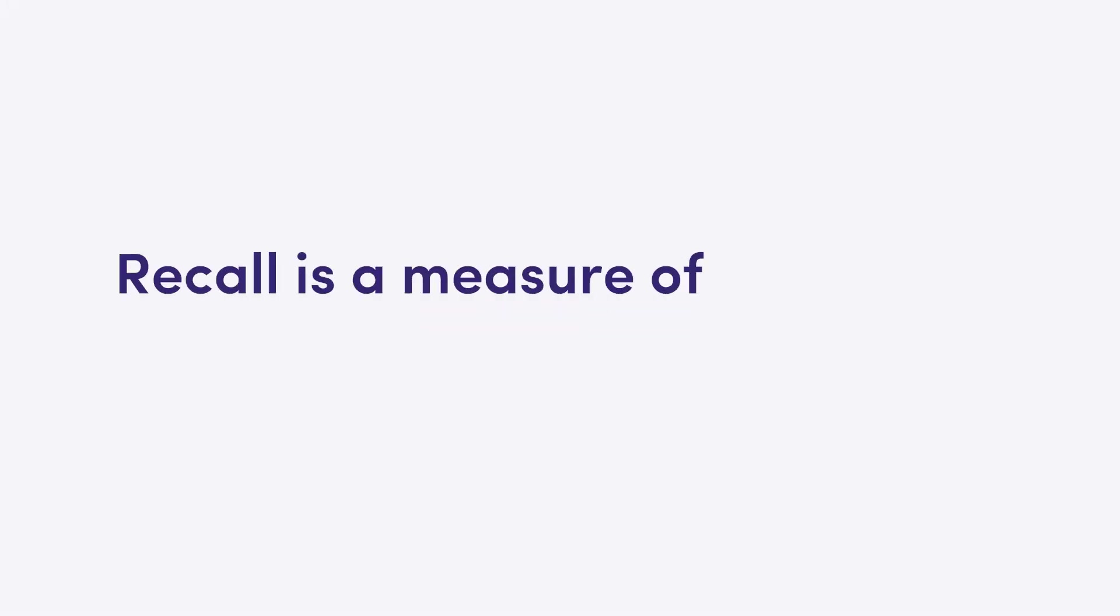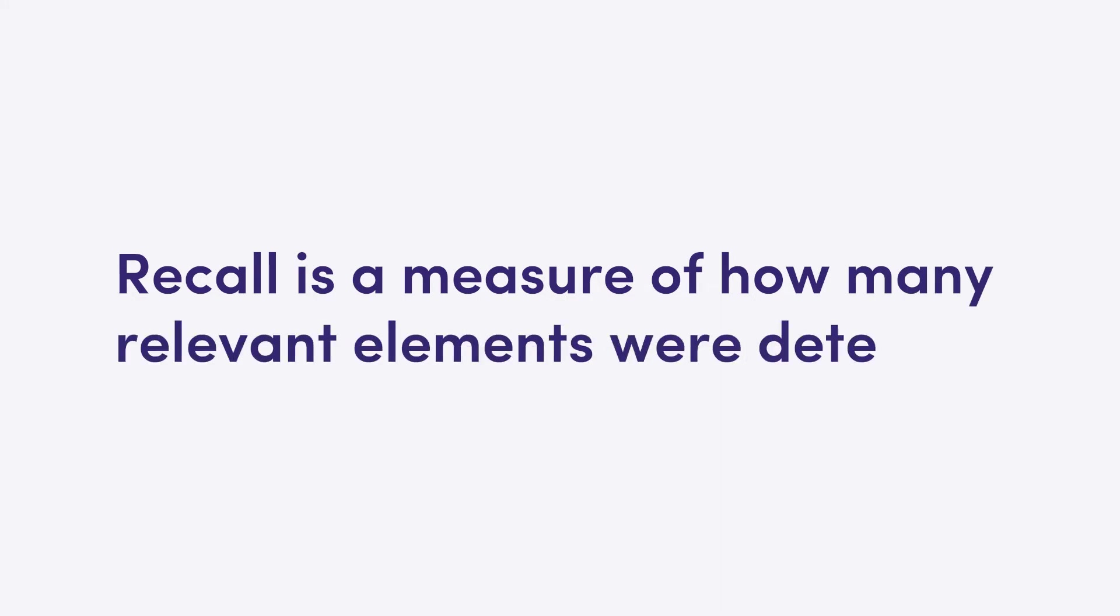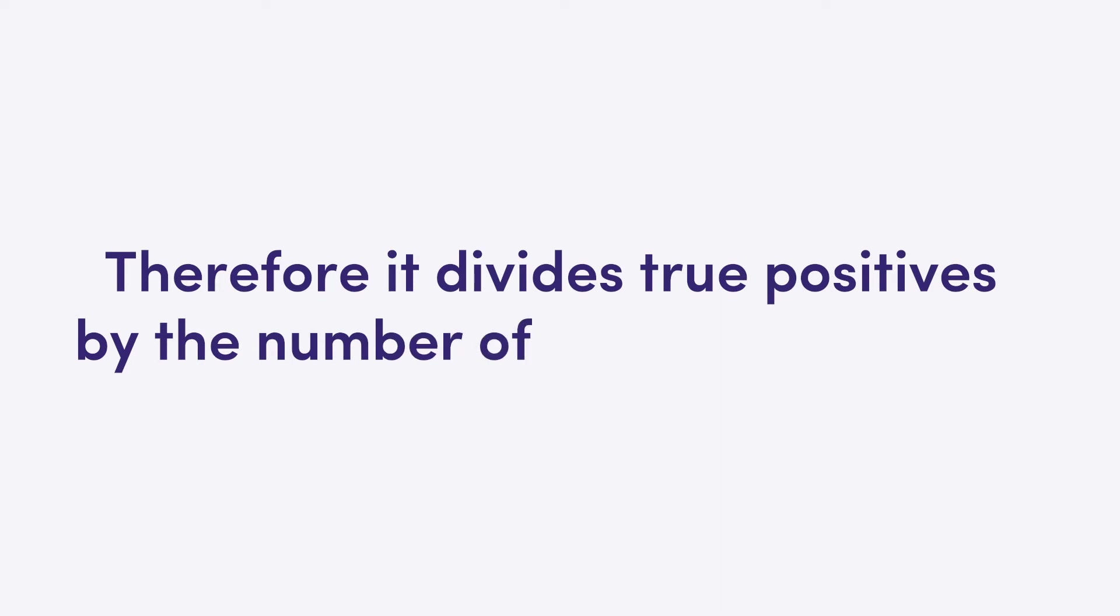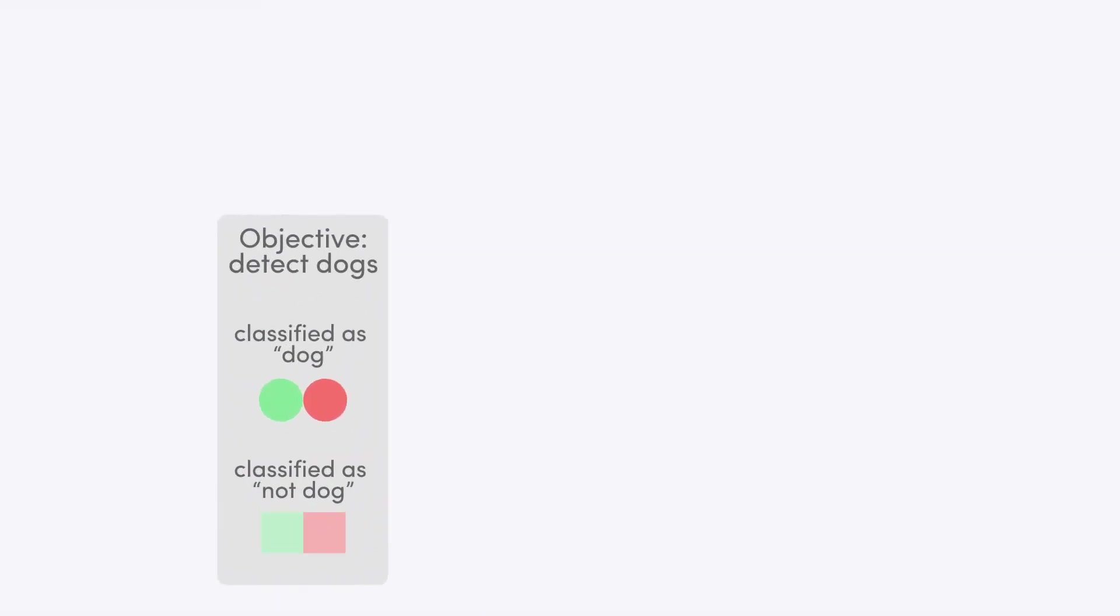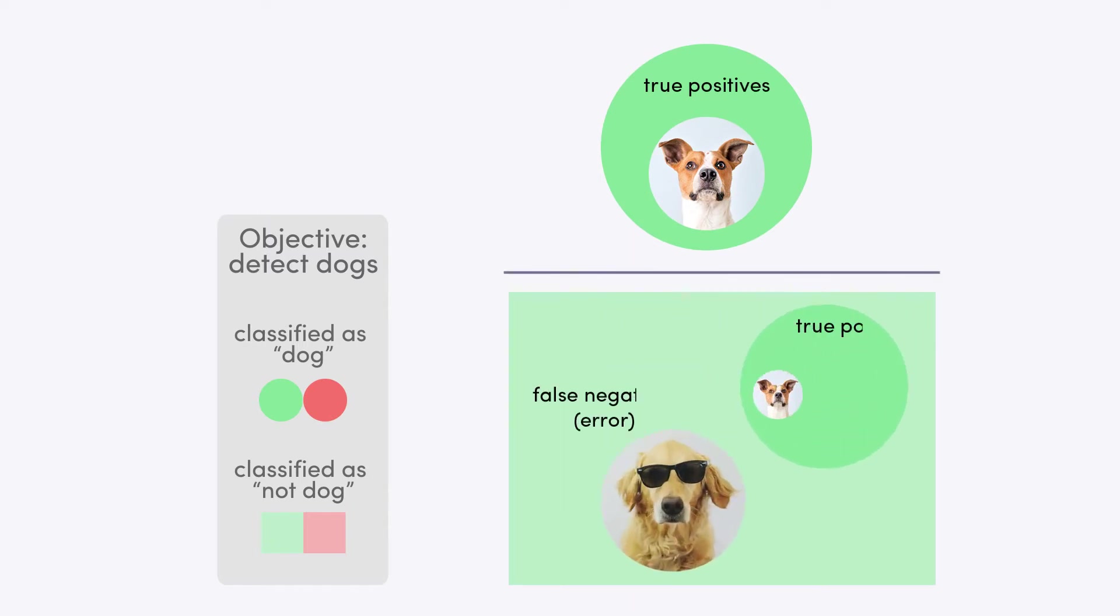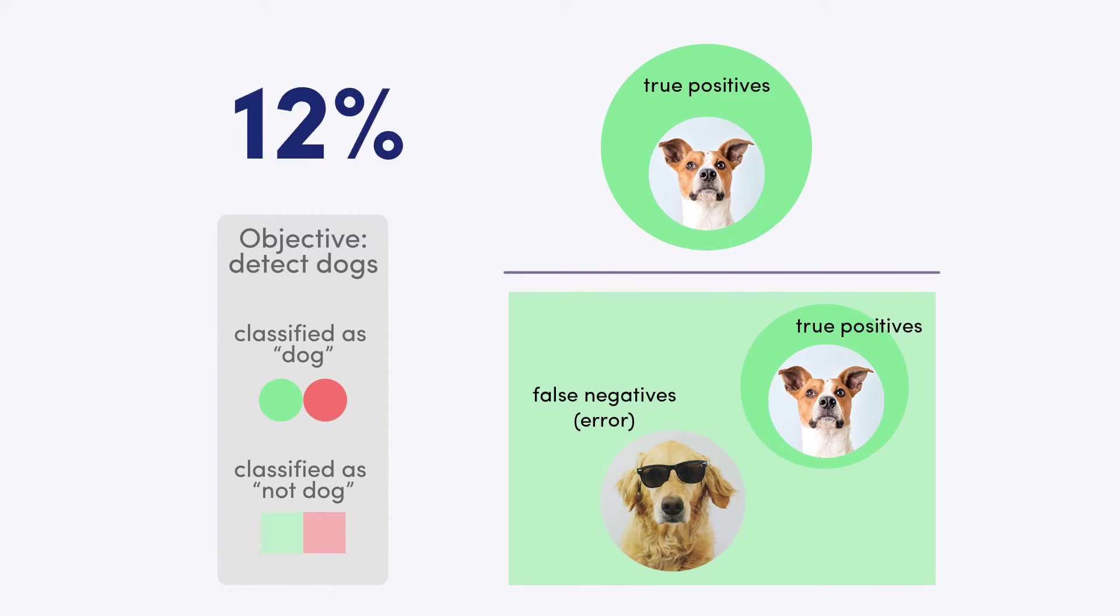Recall. Recall is the measure of how many relevant elements were detected. Therefore, it divides true positives by the number of relevant elements. In our cat-dog example, it compares the dogs that were detected to the overall amount of dogs in the dataset, disguised or not. Hence, the recall of the model is at a perfect 100%.